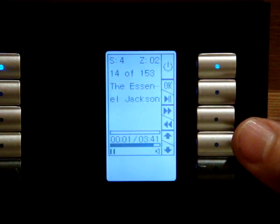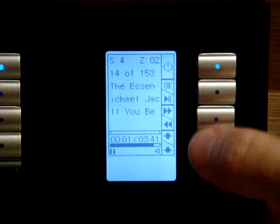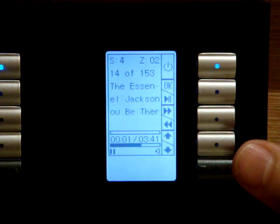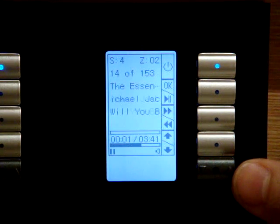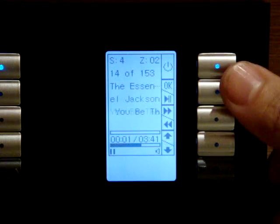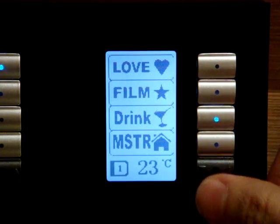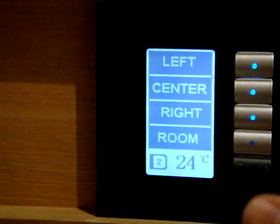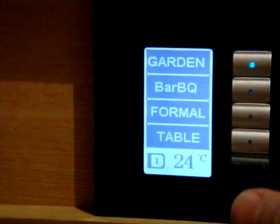So it tells us who is the singer, what is the name of the song, and what is the genre, etc. It's extremely simple. We can go to another type of switch — for example, with this one we can control, for example, the area.